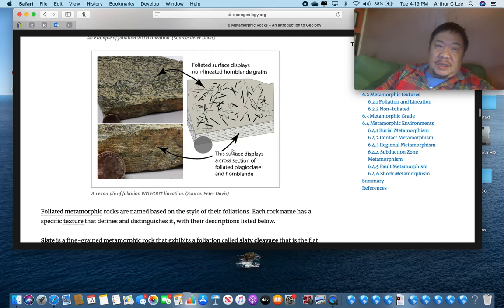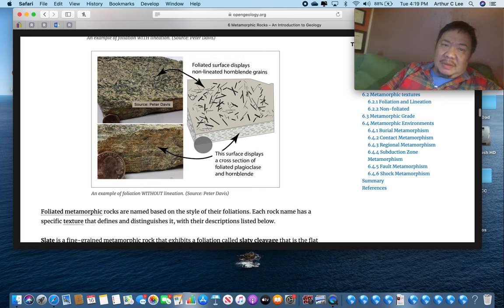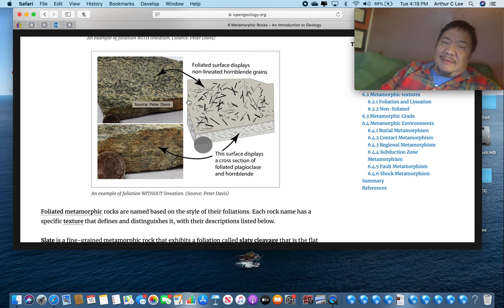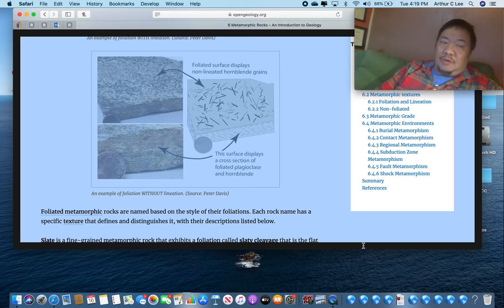Here you can see a parent rock with hornblende crystals in it — one of the minerals you looked at in minerals lab. They're all lined up in all sorts of different directions, but after pressure is added, they all line up to make foliation. Pressure makes foliation.